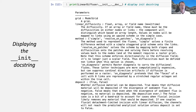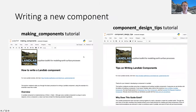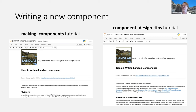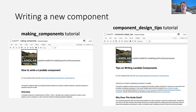So far I've told you about working with existing components, but you can also write new ones — something we definitely encourage and it's not all that hard. There's an introductory tutorial called the 'making components tutorial,' and another on 'component design tips' with tips and tricks for designing a standardized component. The first walks you through making a kinematic wave overland flow model.